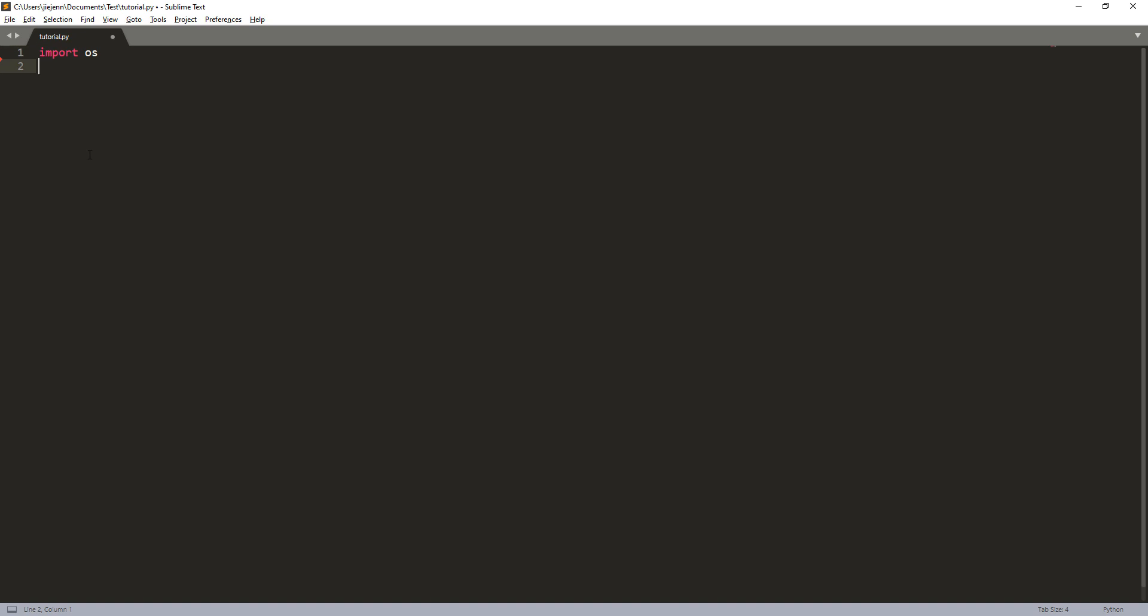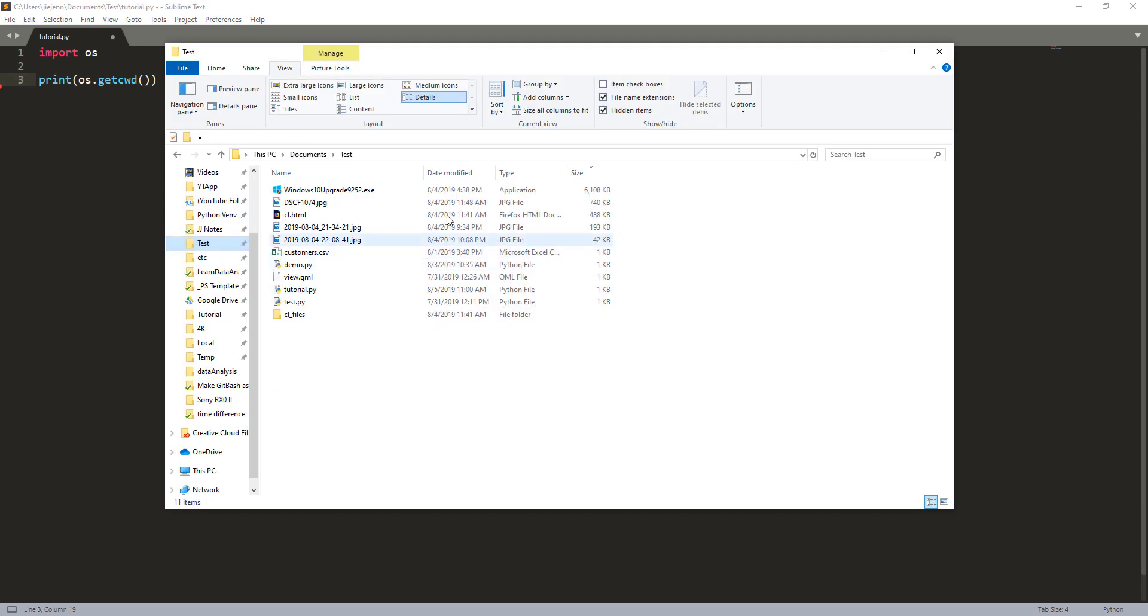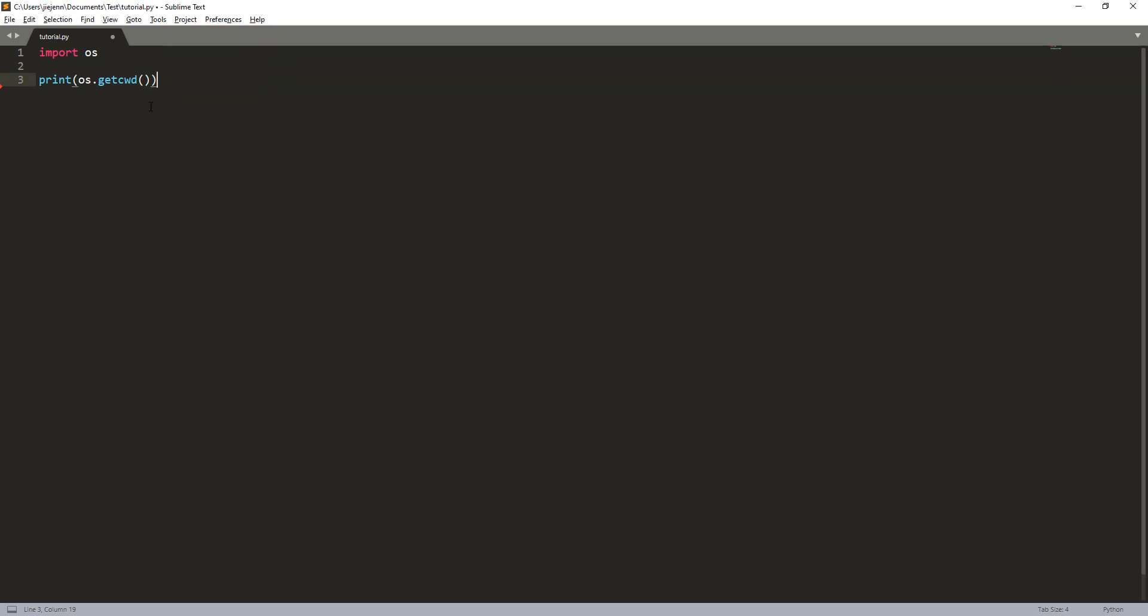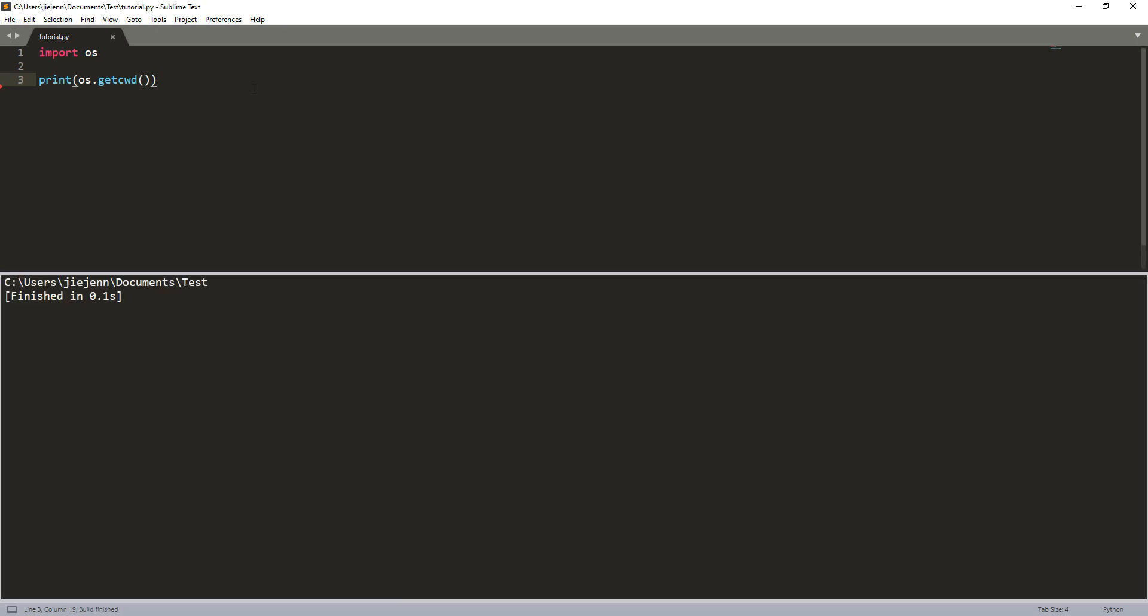To do that, it's pretty easy. We need to use the OS module, and using the os.getcwd method it's going to list all the files from your current working directory. So here my tutorial.py file is sitting in the test folder, so when I print this statement it's going to give me my current working directory, which is our documents test folder.